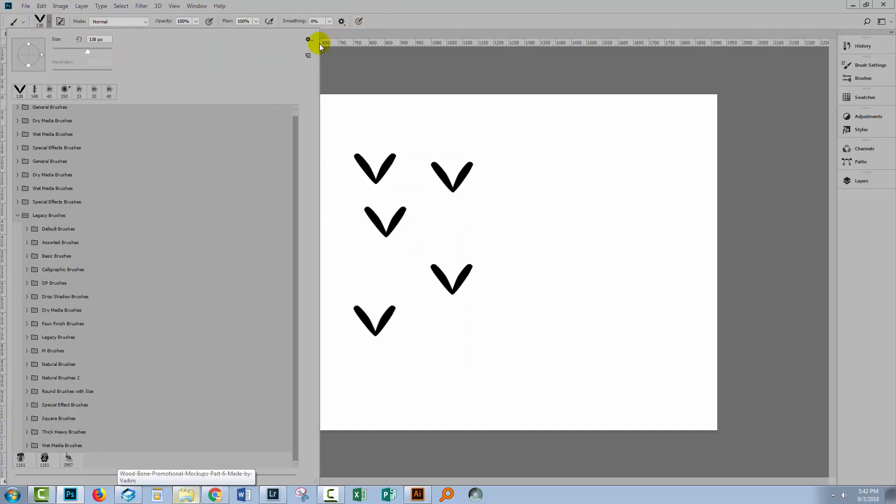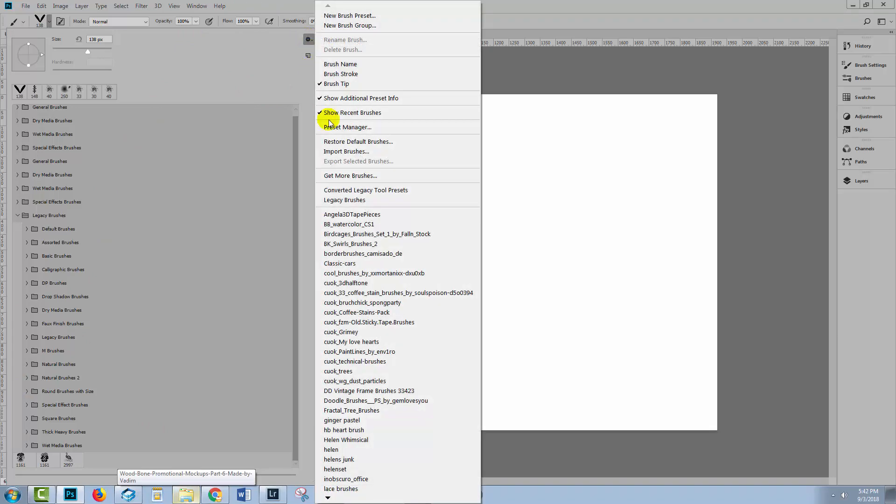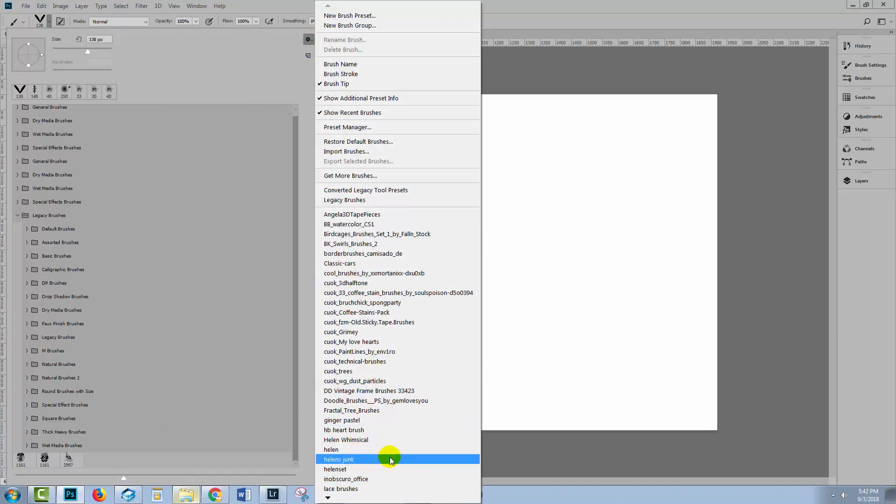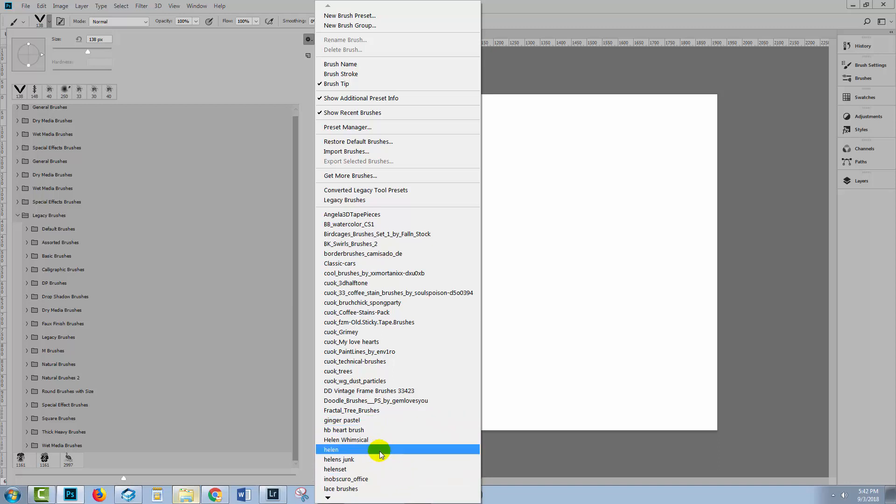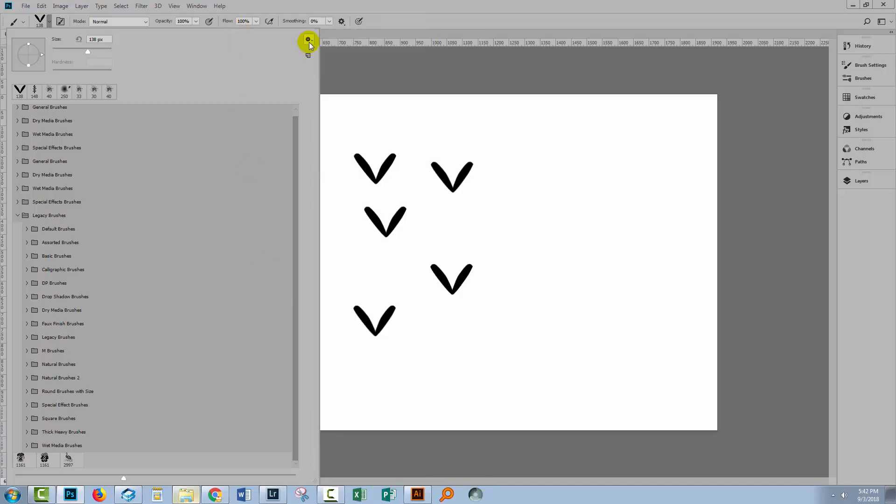Well, we can get them back at any time by clicking the flyout menu and going and opening the brushes from the list here. The problem is that because I haven't closed and reopened Photoshop, that new set is not in the list here, but it will be next time I close and reopen Photoshop.